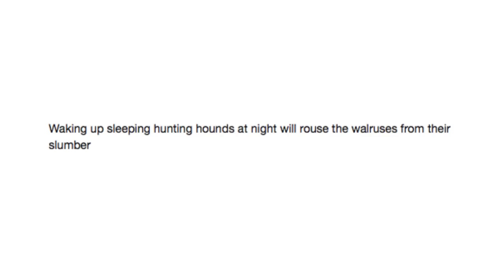Waking up sleeping hounds at night will rouse the walruses from their slumber. Ah, yes. The one thing you should have worried about the whole time.